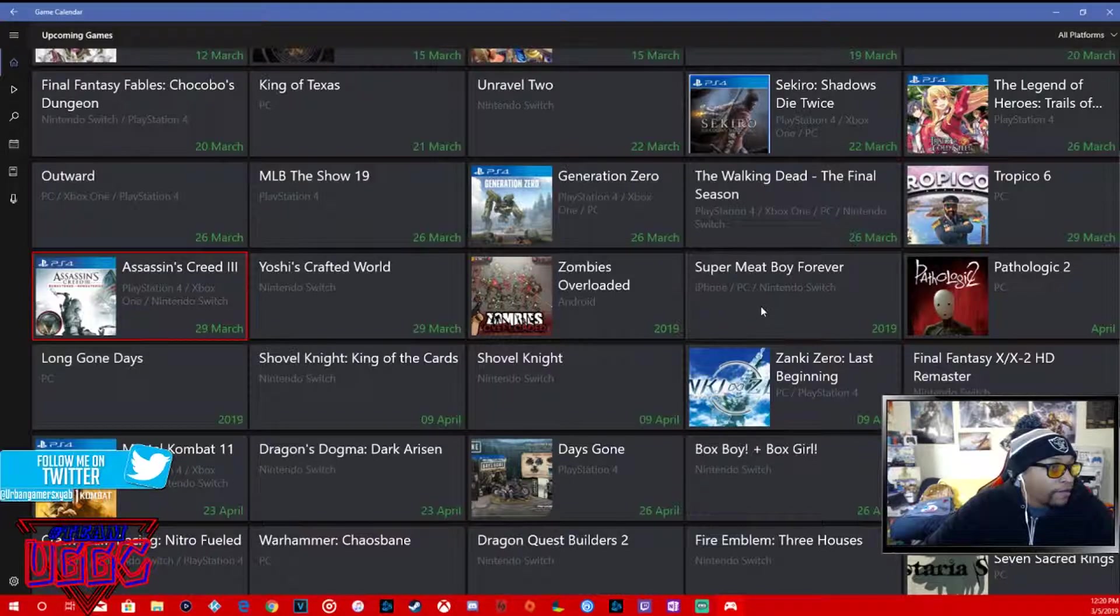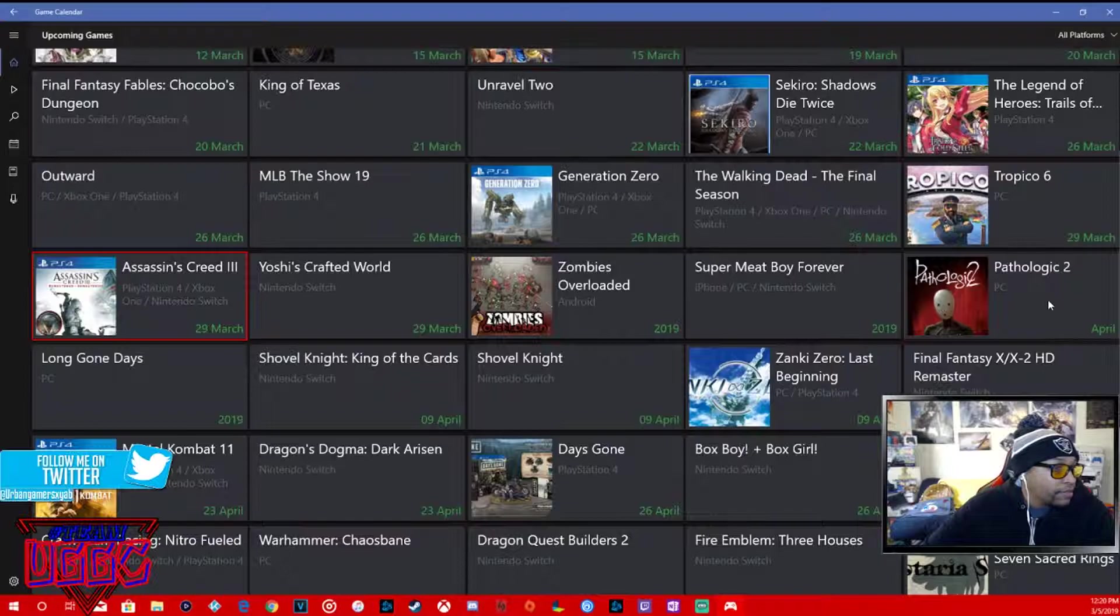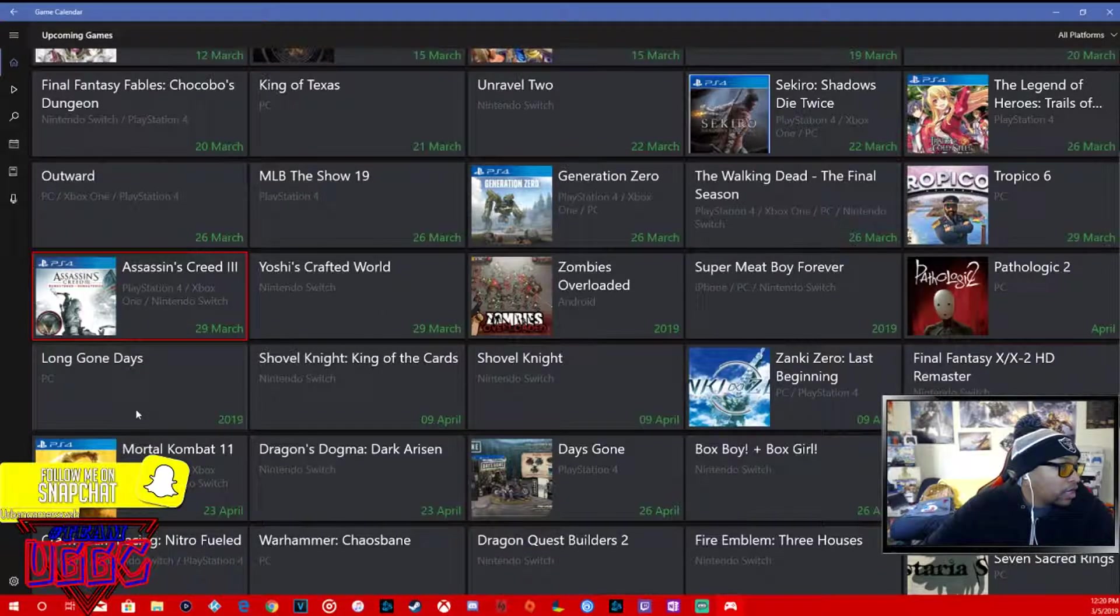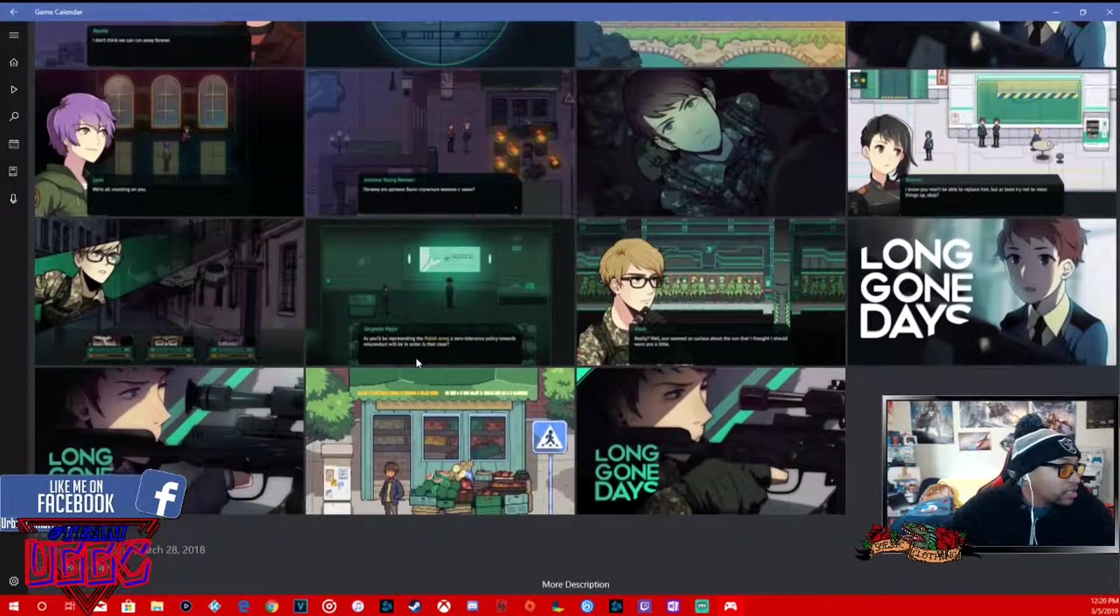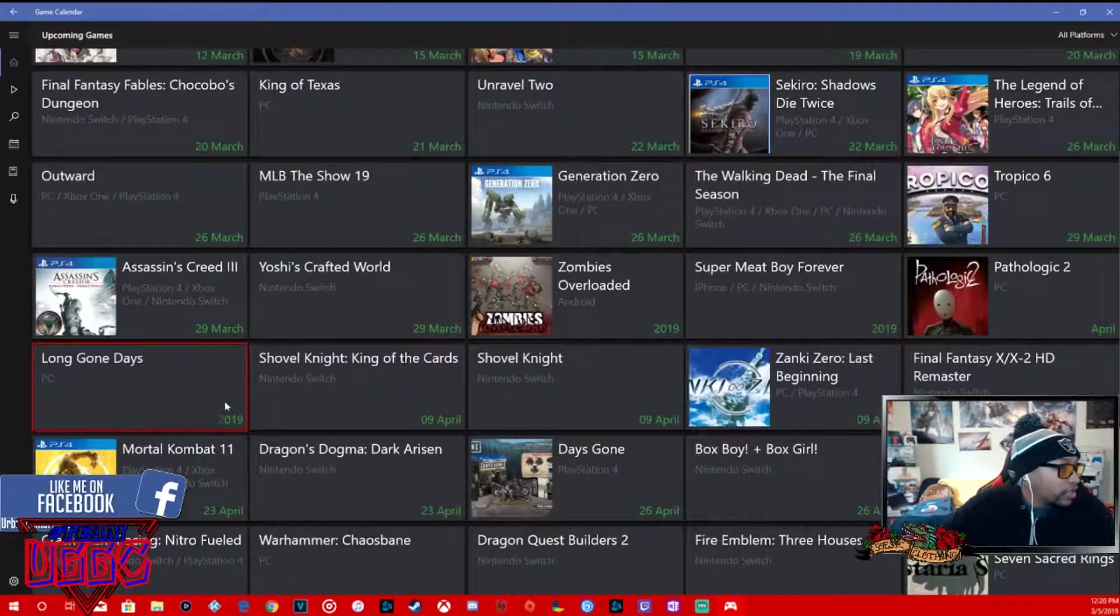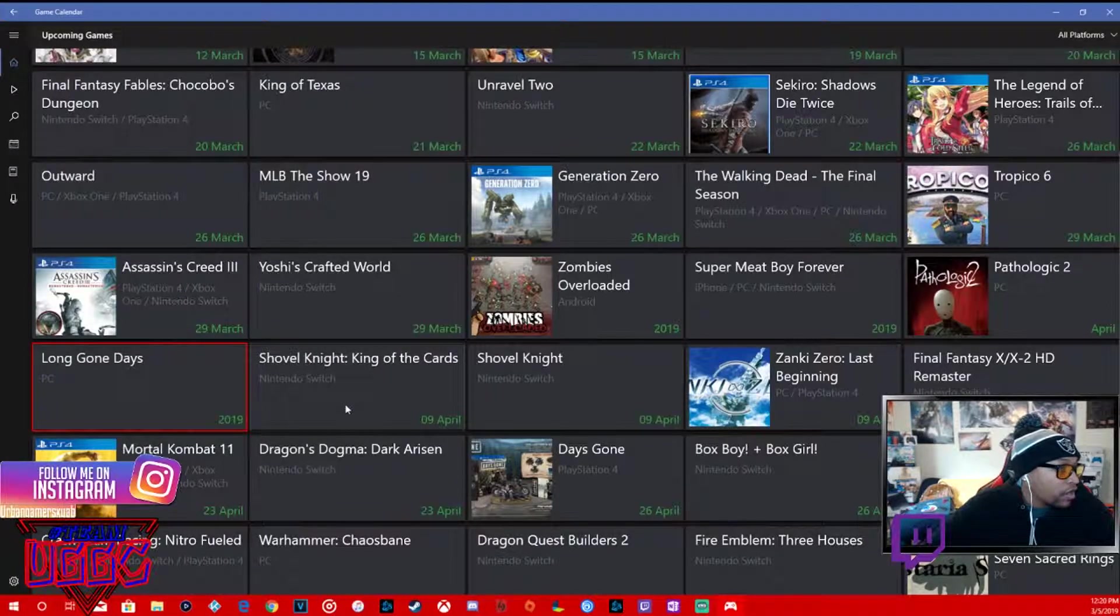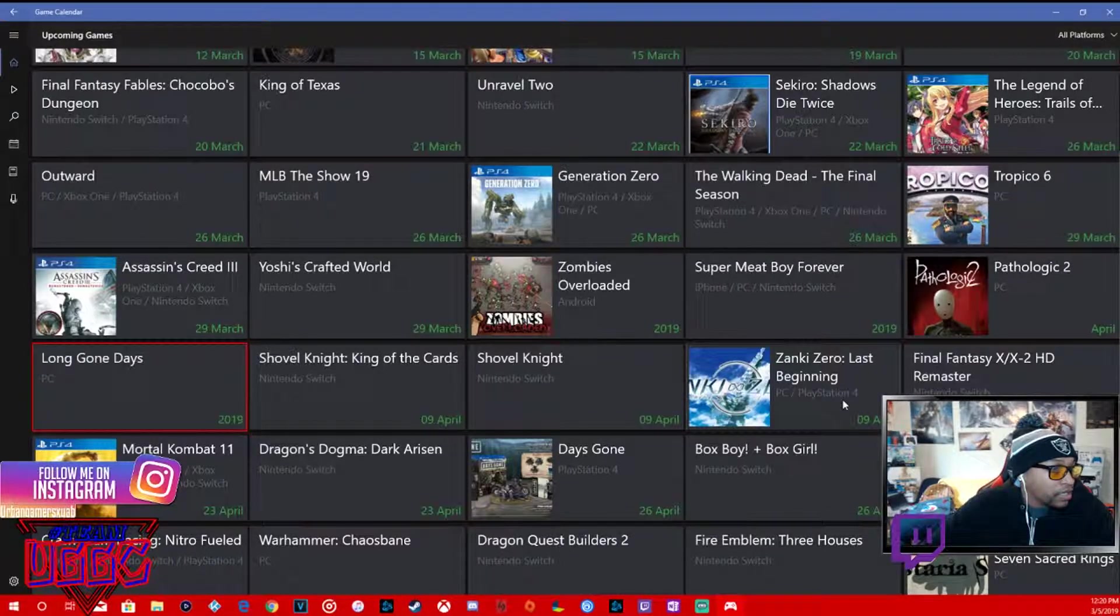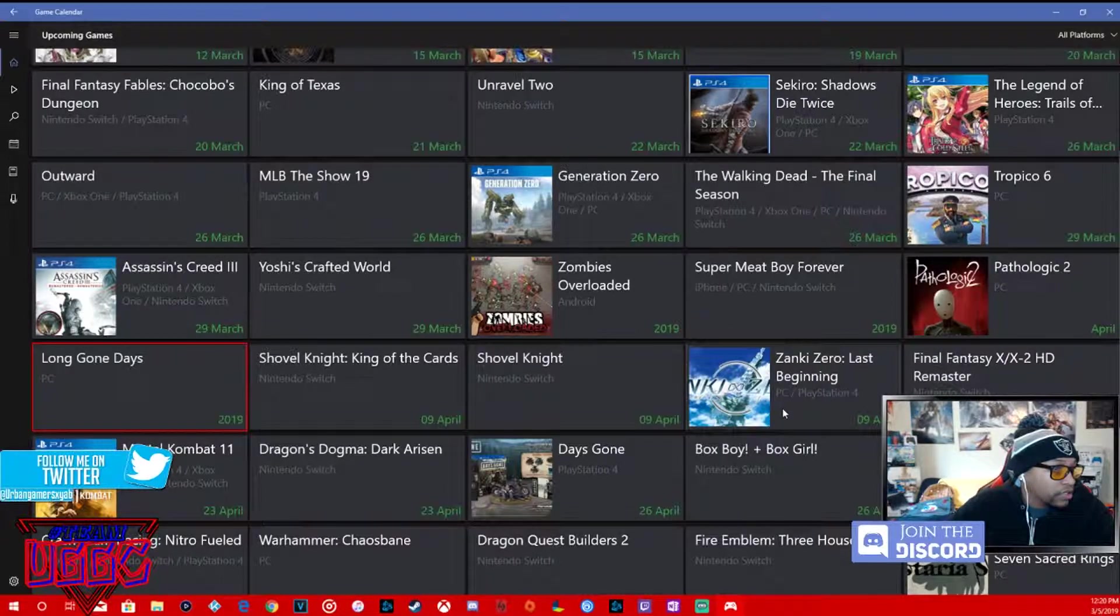Zombie Overload Android. Super Meat Boy, iPhone, PC, Nintendo Switch. Pathological 2, PC. These two are 2019 releases so they don't have official dates on it. Long Days Gone, PC, not sure what this is, role-playing, 2019 release. Shovel Knight, King of Cards, Nintendo Switch, April 9th.